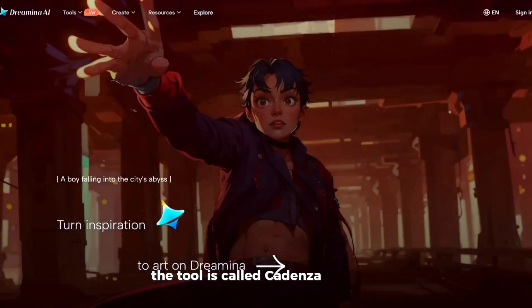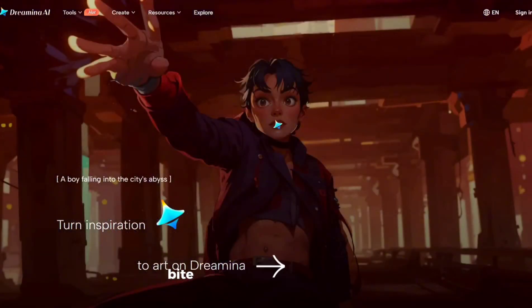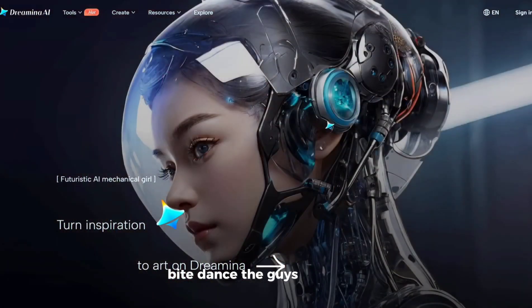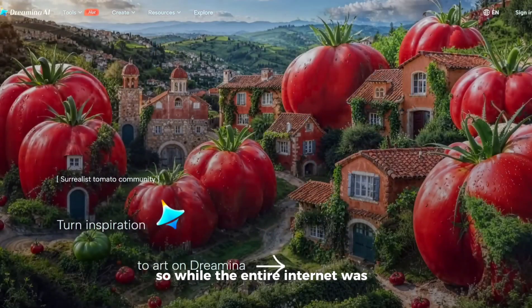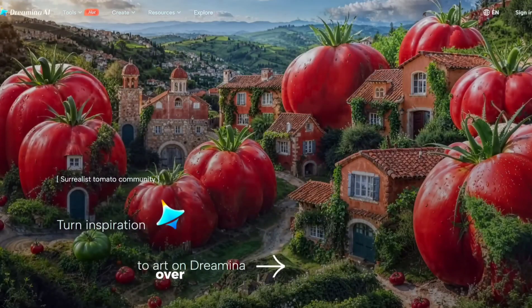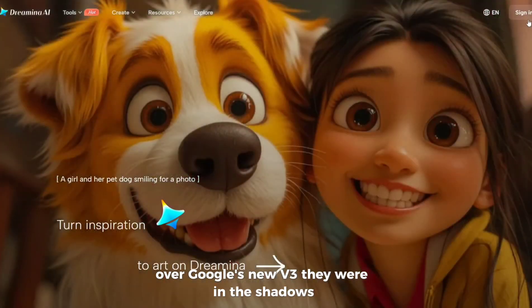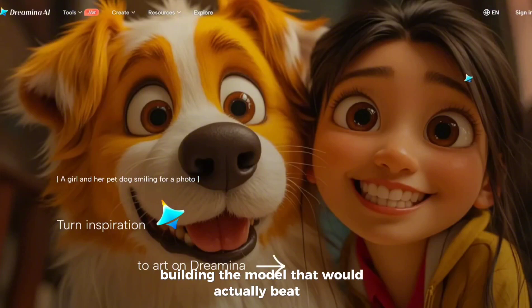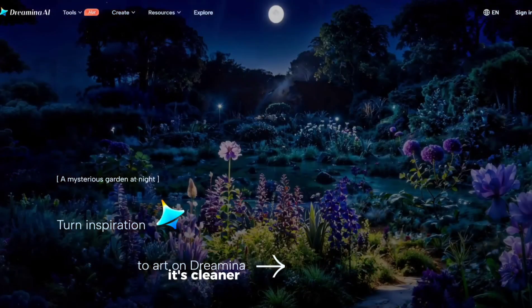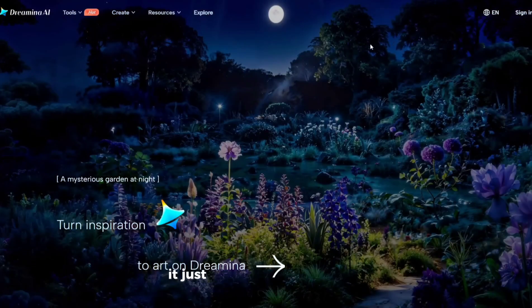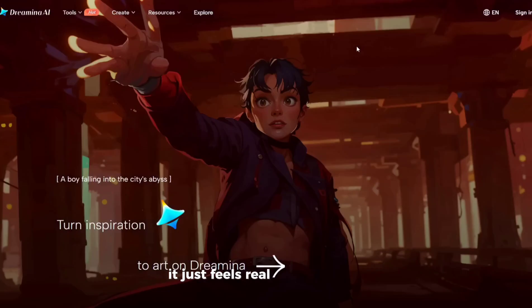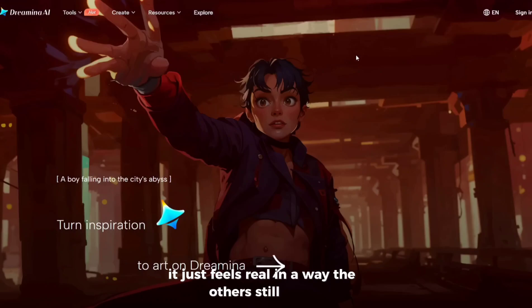The tool is called Seedance. And the company behind it — ByteDance — the guys that run TikTok. So while the entire internet was losing its mind over Google's new V3, they were in the shadows building the model that would actually beat it. It's cleaner, the movement is flawless, and it just feels real in a way the others still don't.